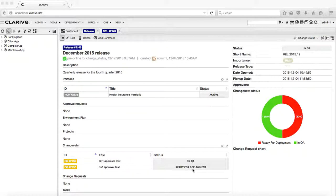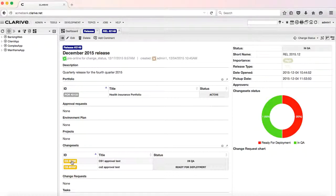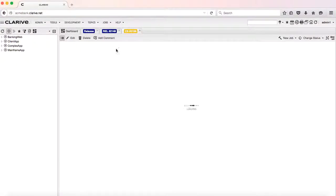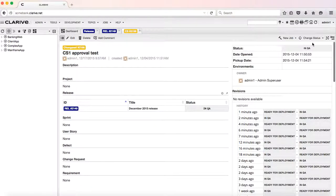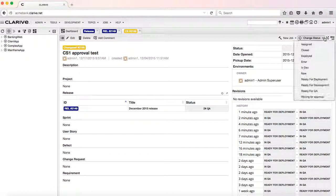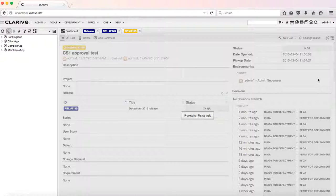The goal is when the last change set related to the release gets tested and is successful, it will be transitioned to the ready for deployment state. Looking at this change set, we will consider it successful in the QA environment, so we transition it to ready for deployment.